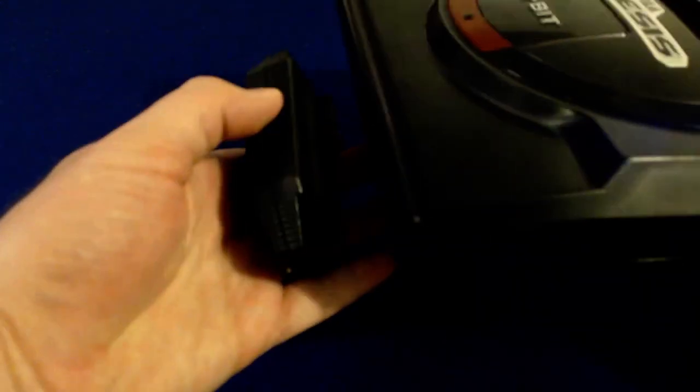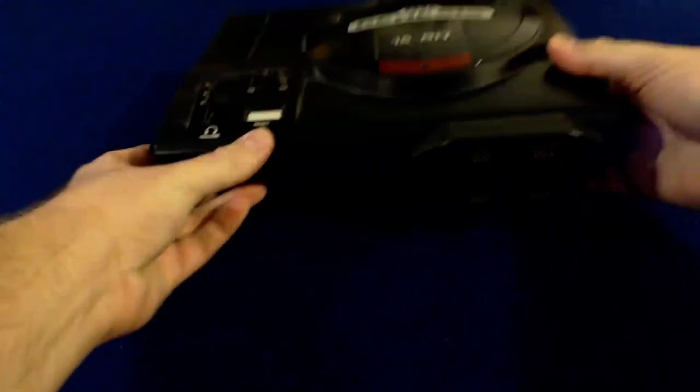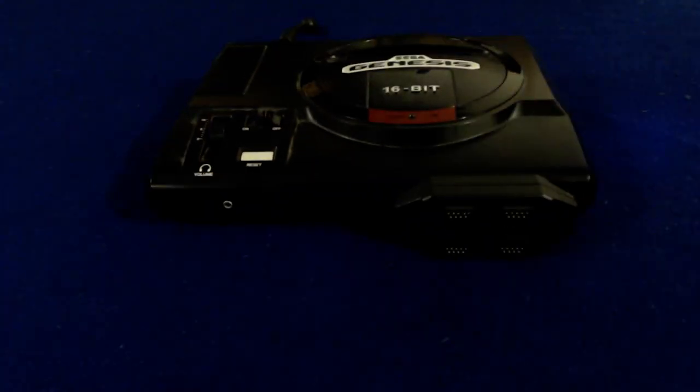Installing it couldn't be any simpler. You get your Sega Genesis Model 1, you get your EA adapter, plug it into the front, and you are good to go.